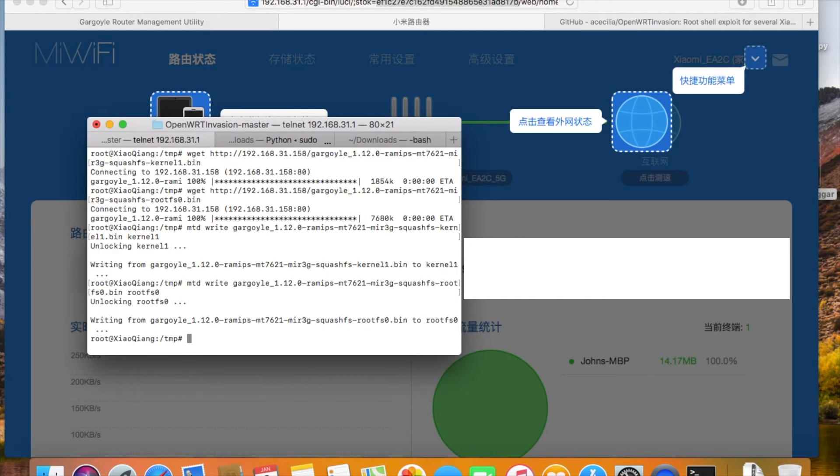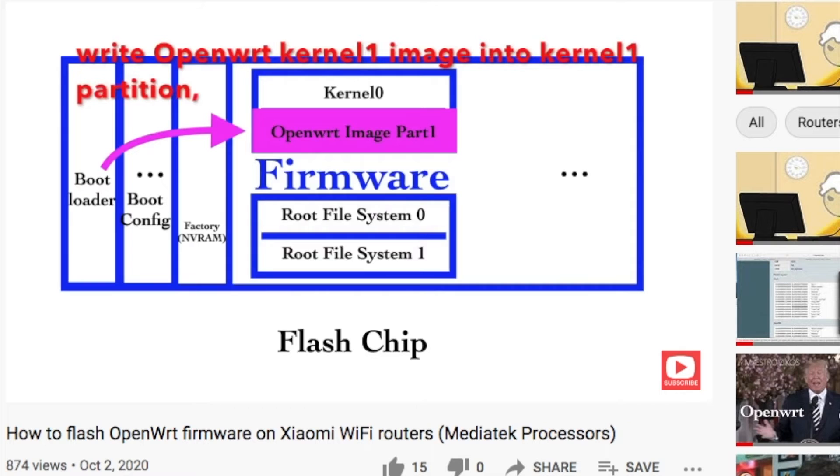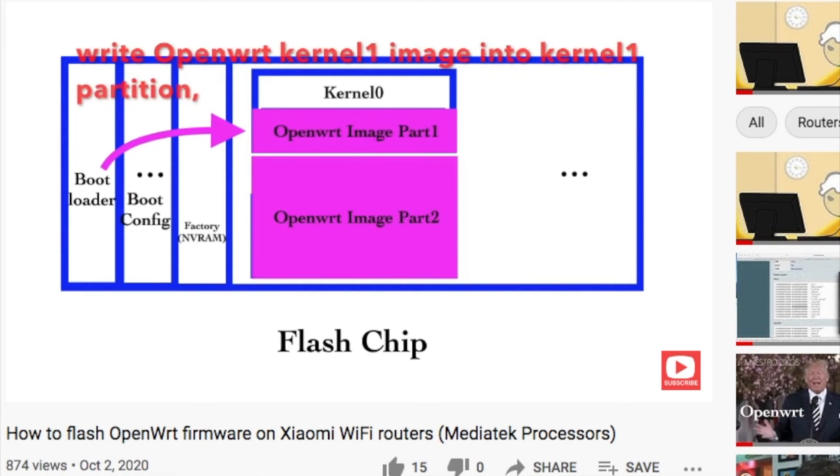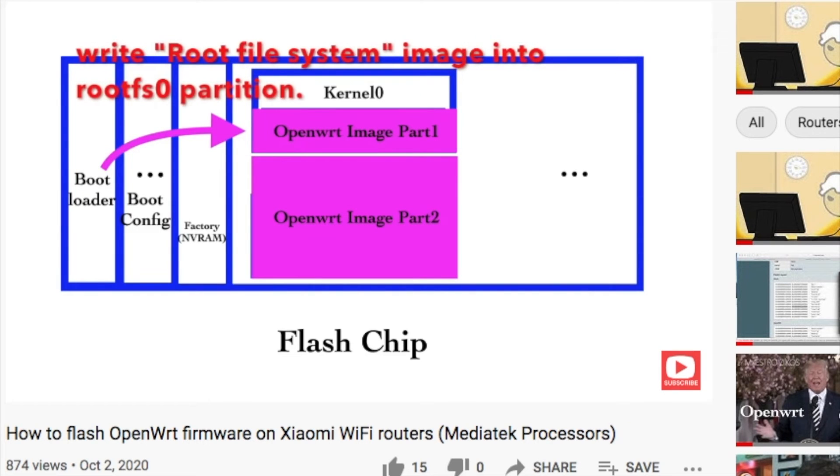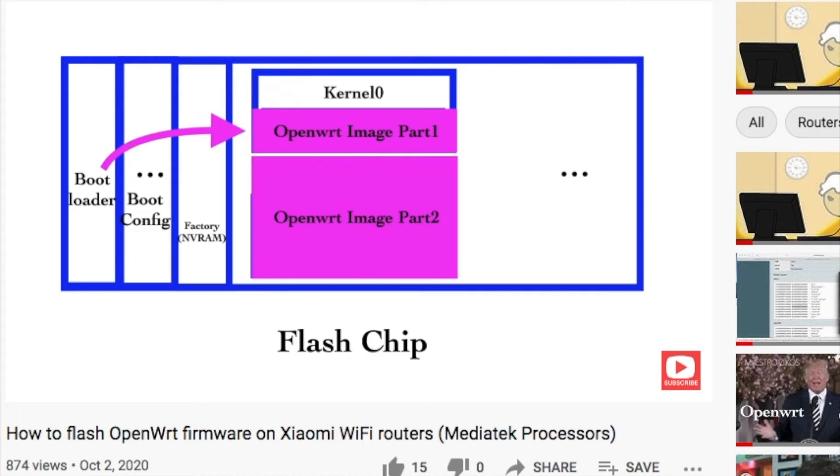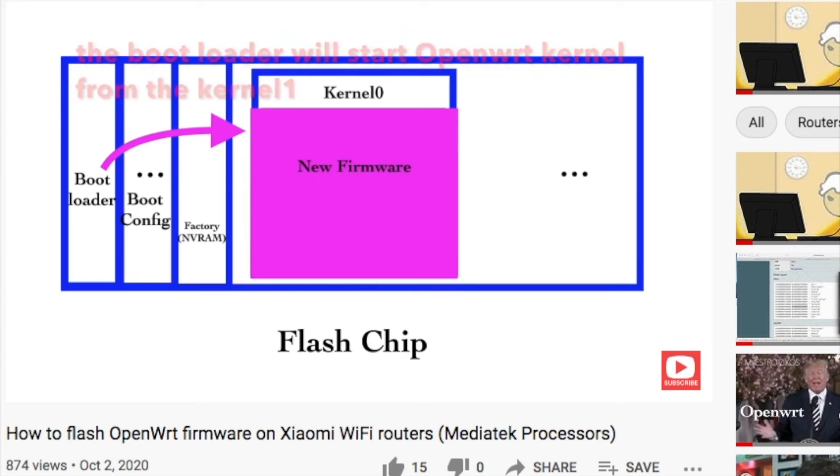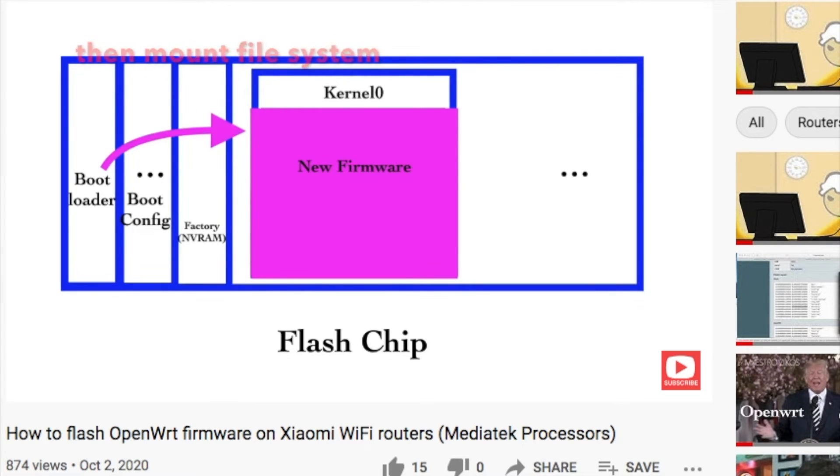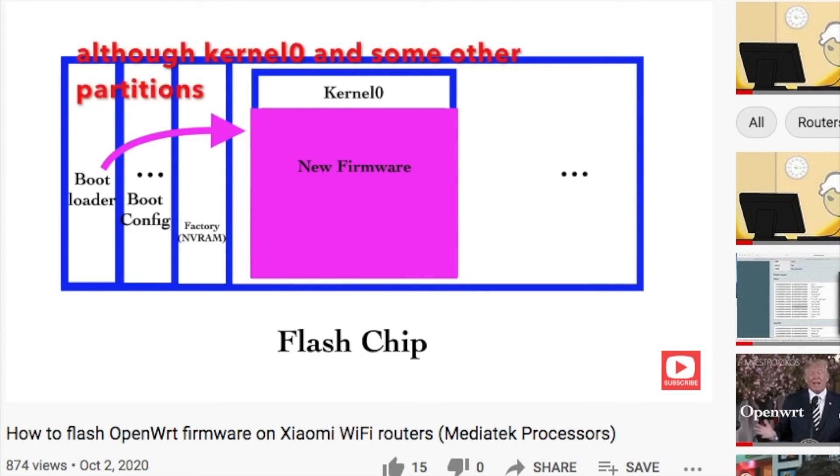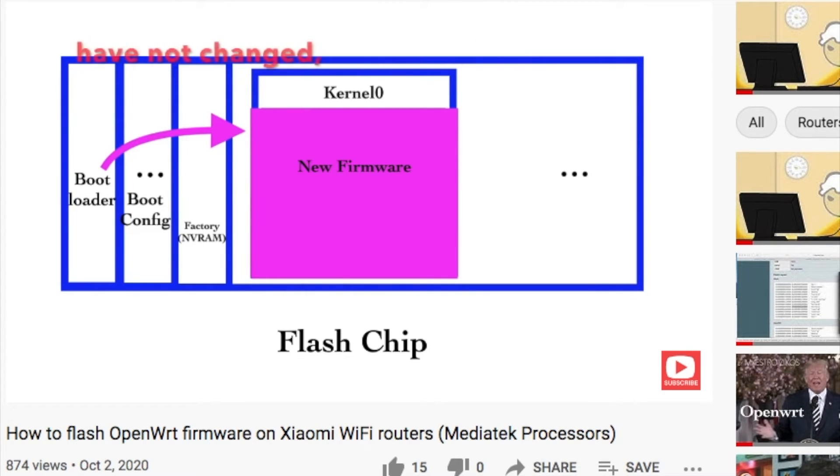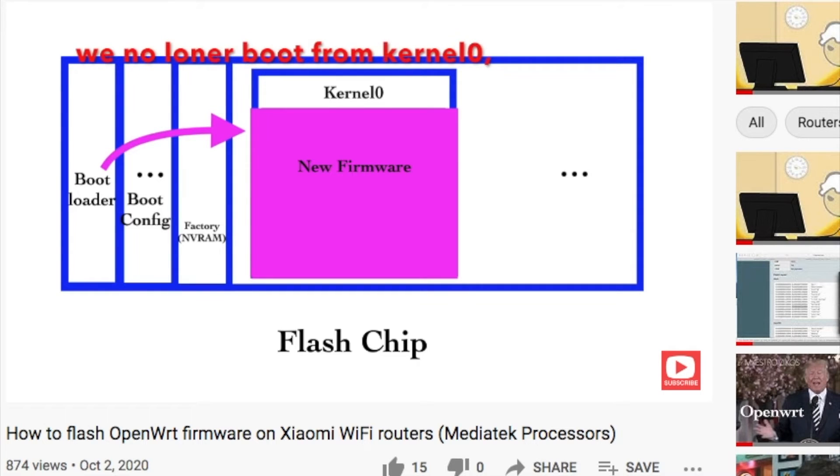Okay, after the images are written, we need to edit the environmental variable to make sure to boot from the kernel1 partition. Because that is where we have the Gargoyle firmware installed. You know the partition thing on the flash storage, right? I have another video talking about that. If you are not sure about that, please check this video.